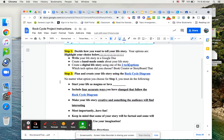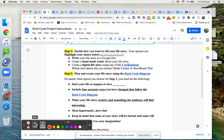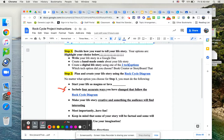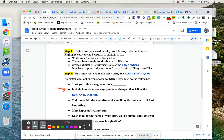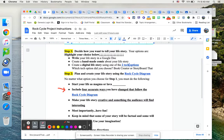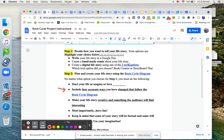And then within your life for bullet point number two, you have to include in your life four accurate ways that you have changed that follow the rock cycle diagram. So starting at magma or lava is not a change. That's where you start. Then you're going to have four changes as you move through the rock cycle diagram.